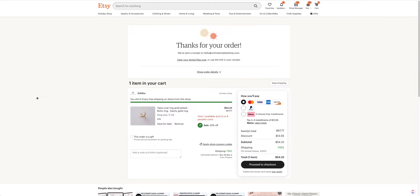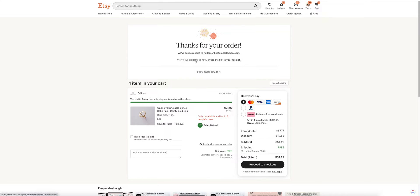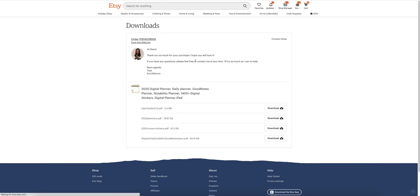So I have purchased, and they're very smart — they're showing me something else I had in my cart and asking me to buy it. I love that. But right now I'm not going to purchase this beautiful ring; I'll purchase it later. It says right here: 'Thanks for your order' and 'View your digital files now.' So I'm going to click on that.